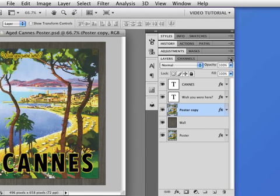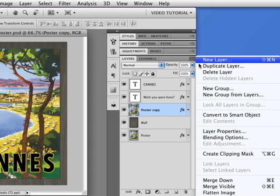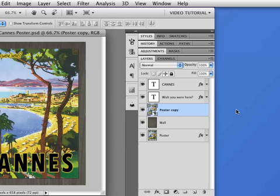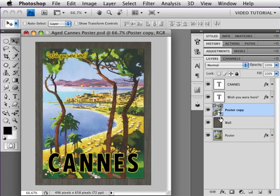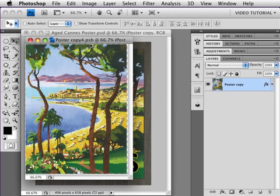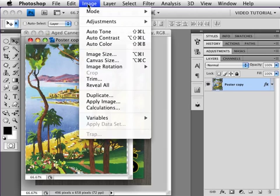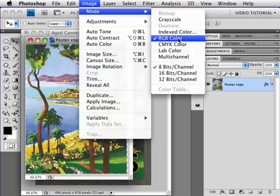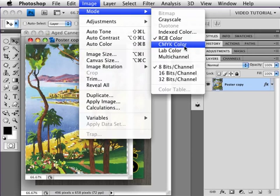Then just go up to the Poster Copy, go to the Layer Panel menu over here, and choose Convert to Smart Object. You can tell it's done that because now there's a little badge on the thumbnail. If I double-click on that thumbnail, I will open the PSB file that is associated with this particular Smart Object — I like to think of this as Photoshop Big. Then I just go to Image, Mode, CMYK Color.